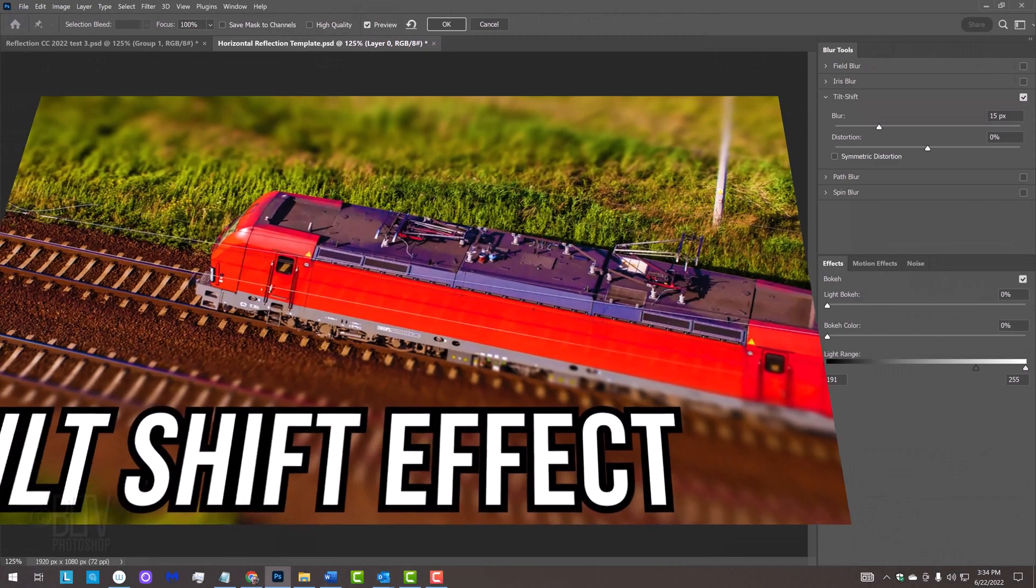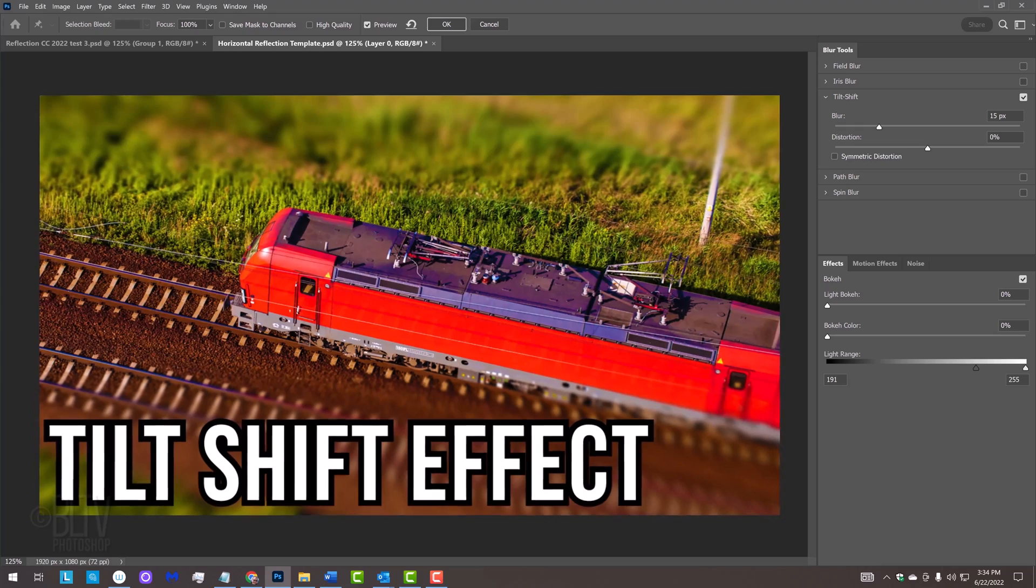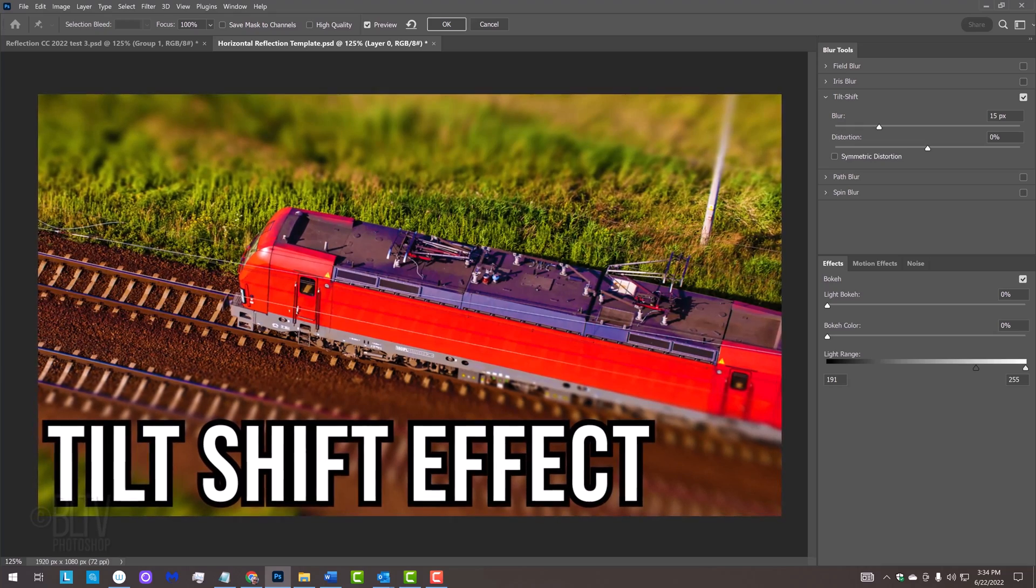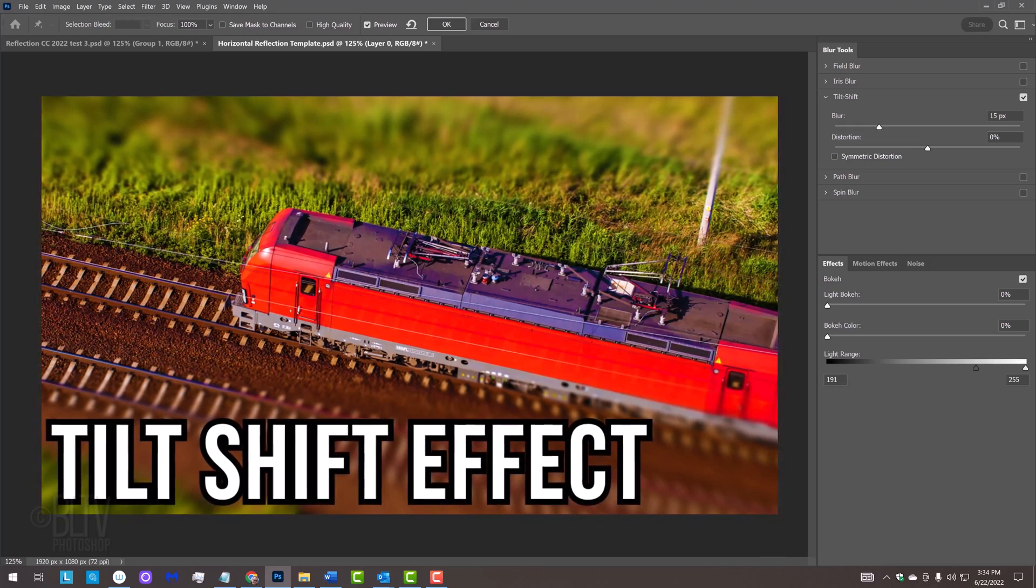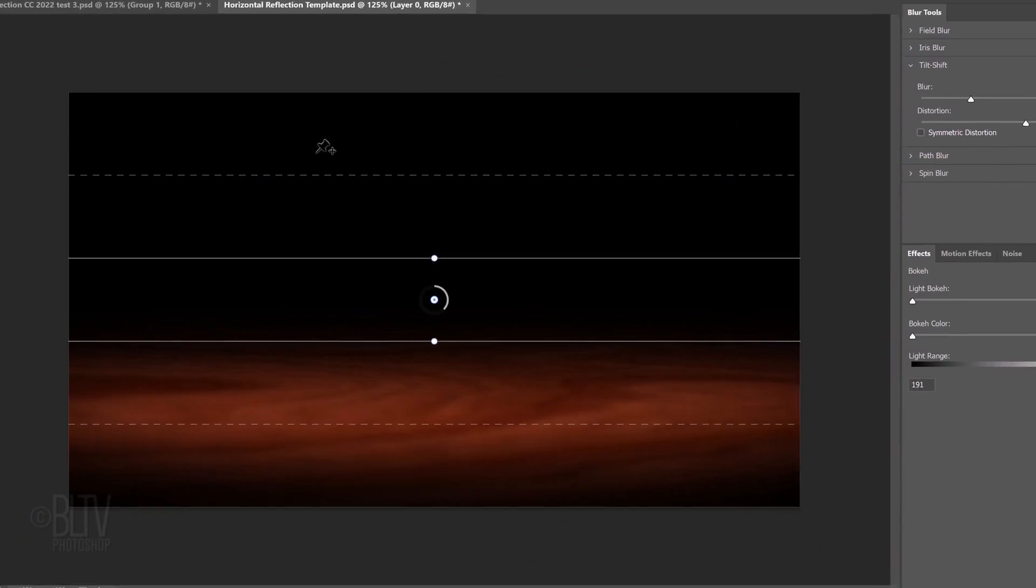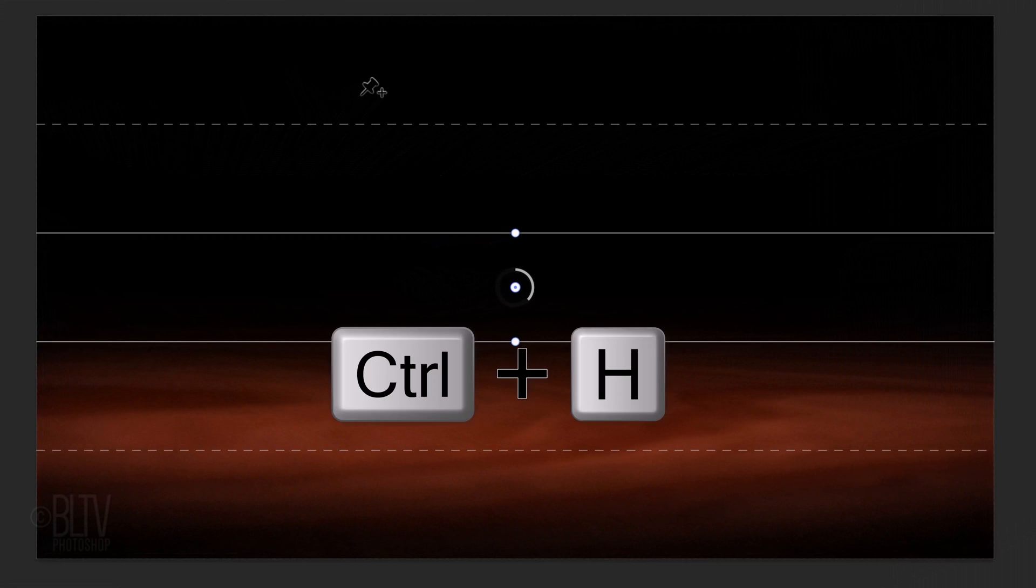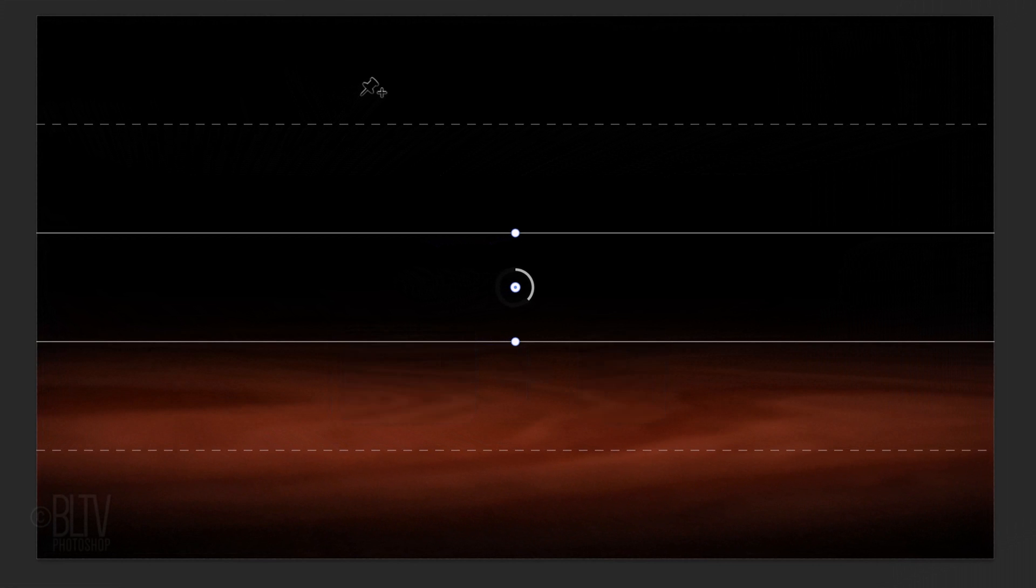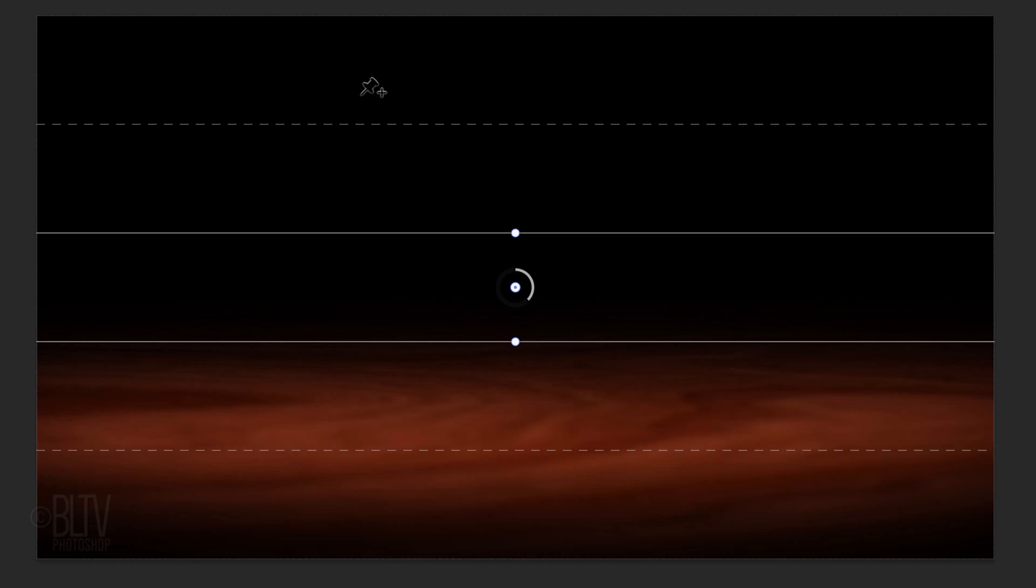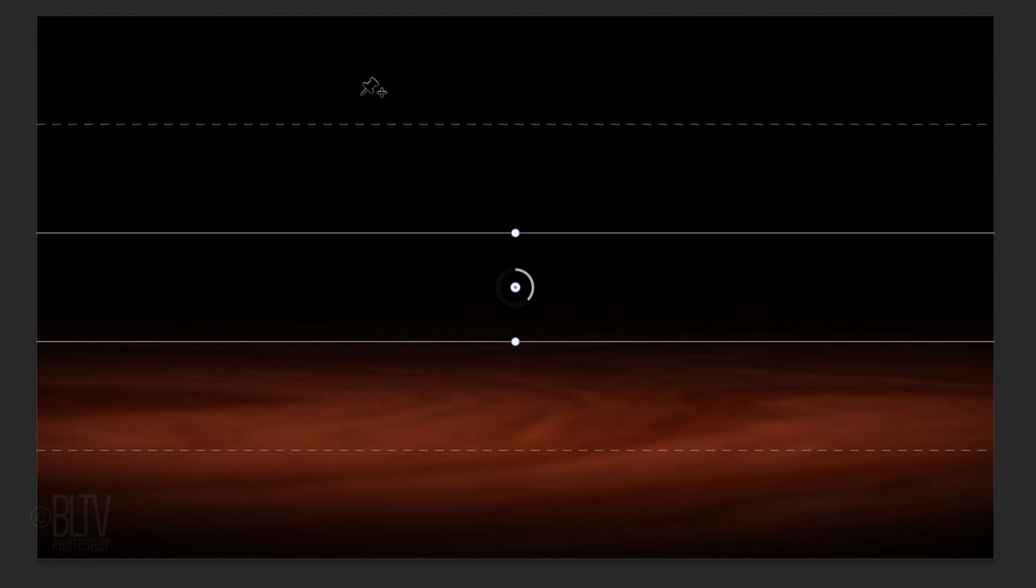I did an in-depth tutorial on Tilt Shift, so if you want to watch it, I provided its link as well. If you don't see the on-screen controls, press Ctrl or Cmd H. The Tilt Shift filter customizes our image's focal depth. In photography terms, it's called Depth of Field.